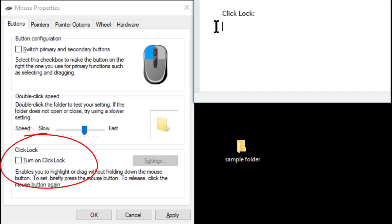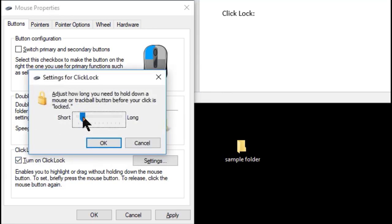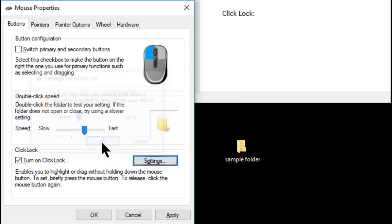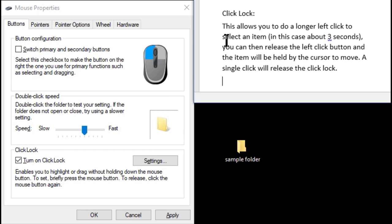Click lock. This allows you to do a longer left click to select an item, in this case about 3 seconds. You can then release the left click button and the item is held by the cursor to move. A single click will release the click lock.